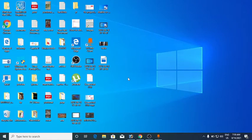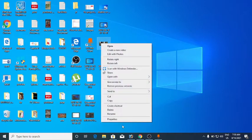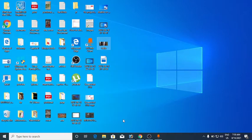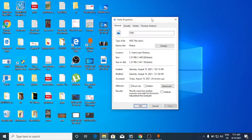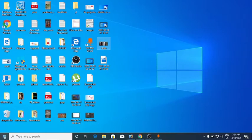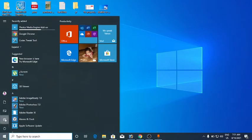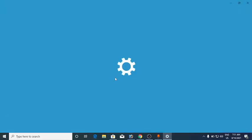Hello everyone. In this video I will show you how to open HEIC files on Windows 10. The file you are seeing right now — if I right click on it and go to Properties, you will see that it's an HEIC file. These are high-efficiency image files that take less space than a JPG file.